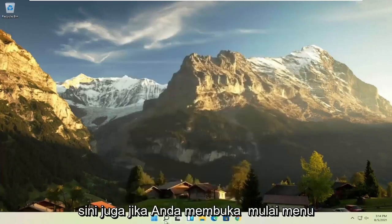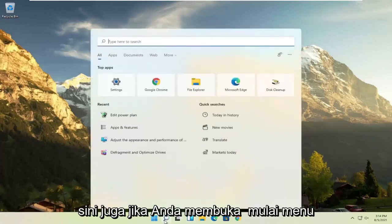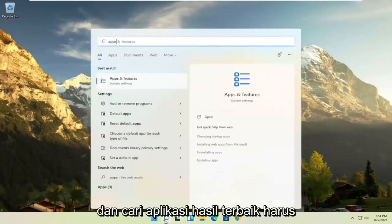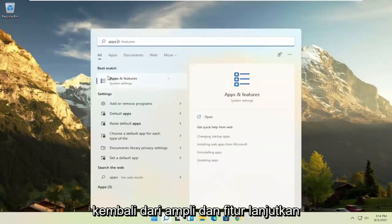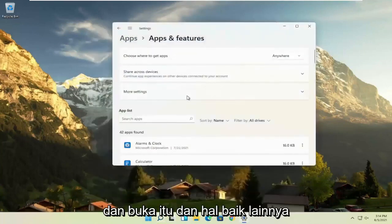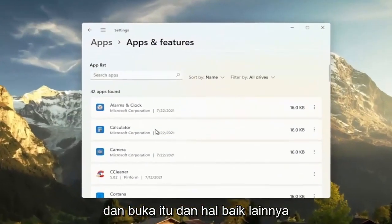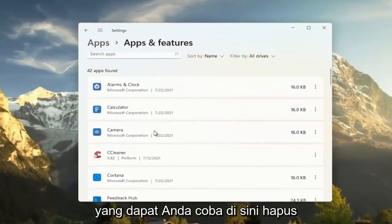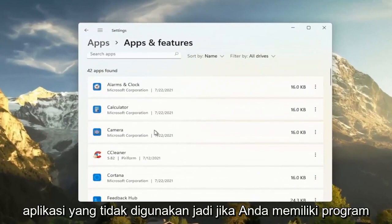Something else you can try here too, if you open up the start menu and search for apps, best result, check a back of apps and features, go ahead and open that up. And another good thing you could try here, clear out unused applications.